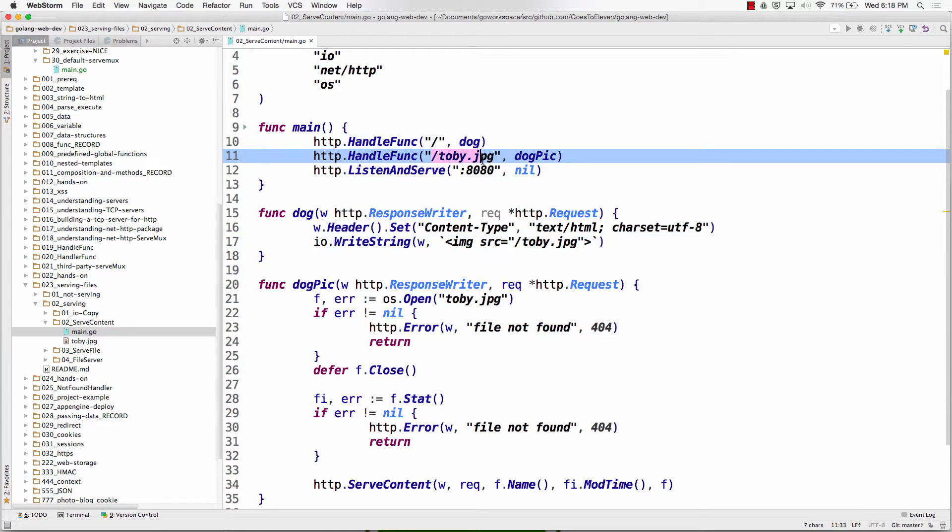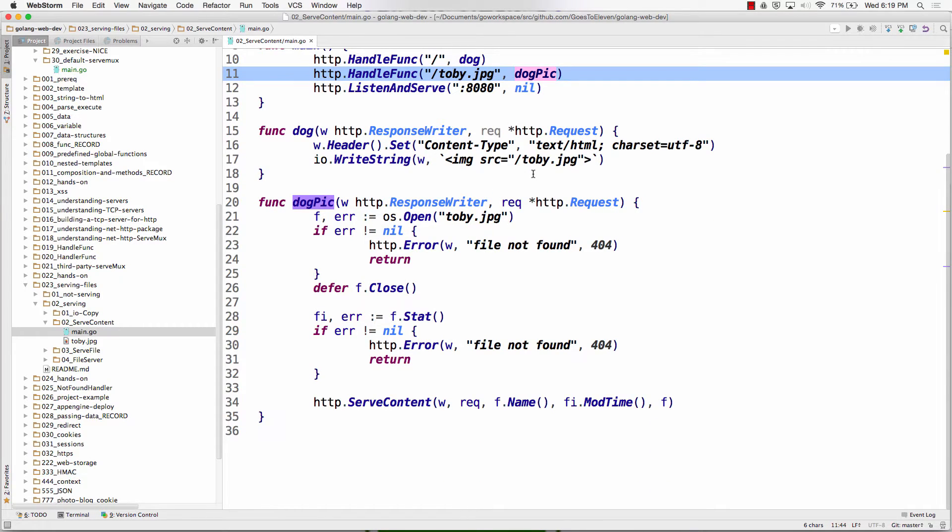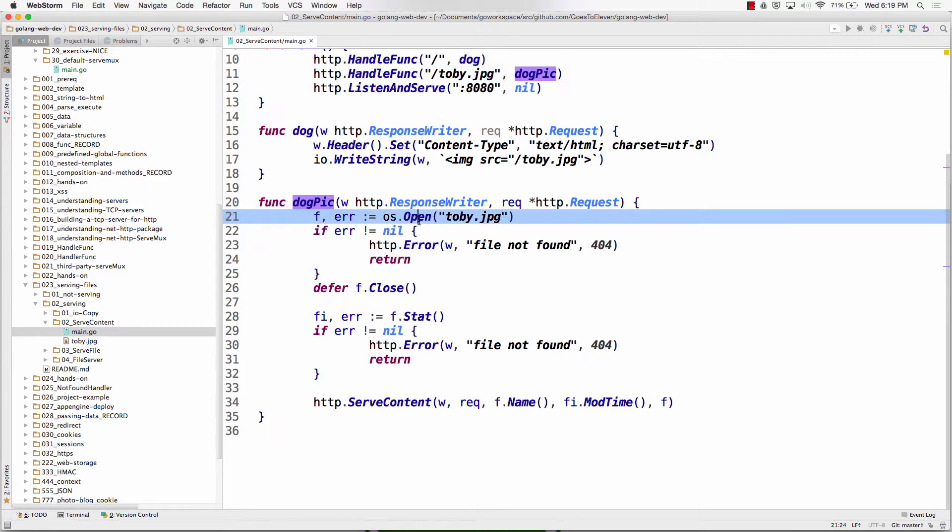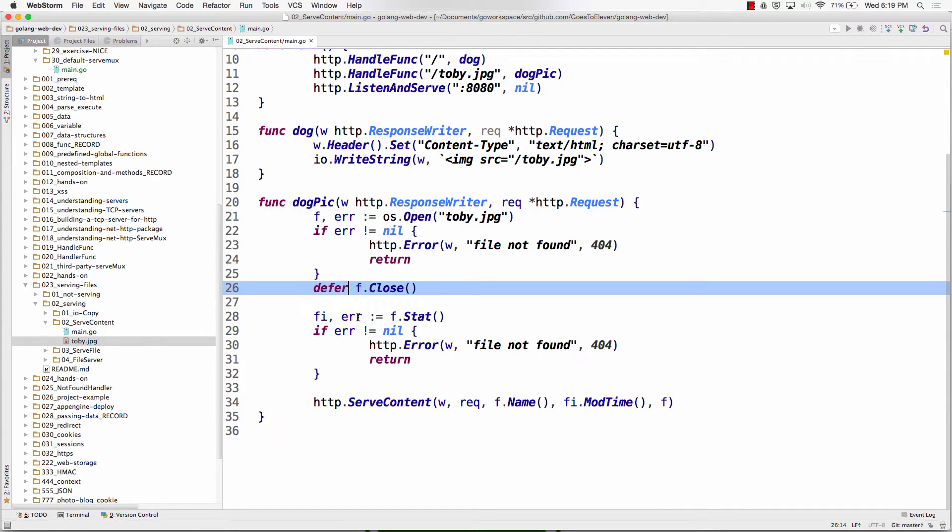And it's going to come here on our server. That request will come in, get request. We'll see how it came in that route and run this. When that runs, we're going to open Toby, that file Toby.JPEG right here. Get a pointer to a file, defer the close.